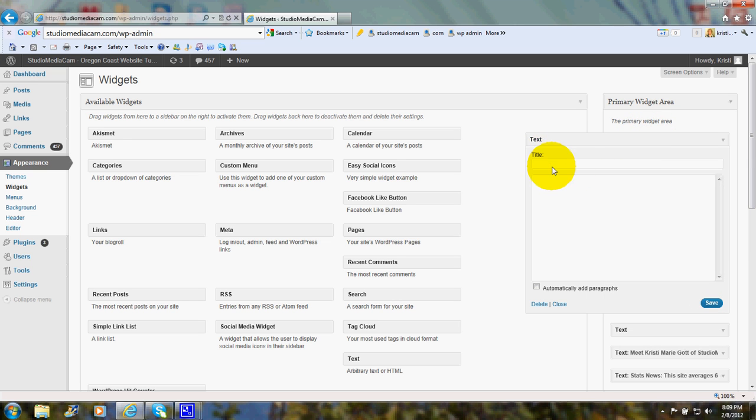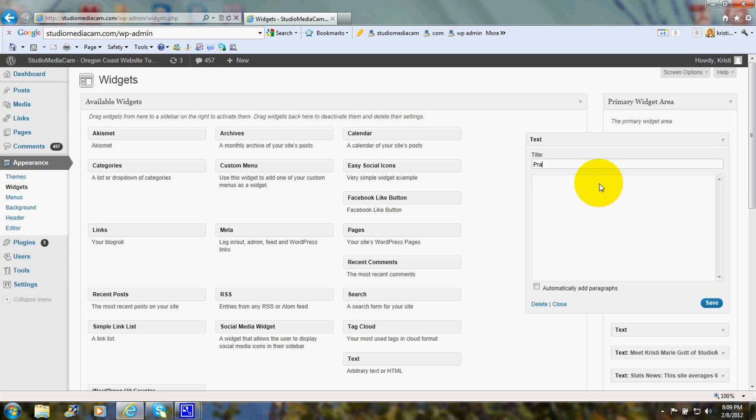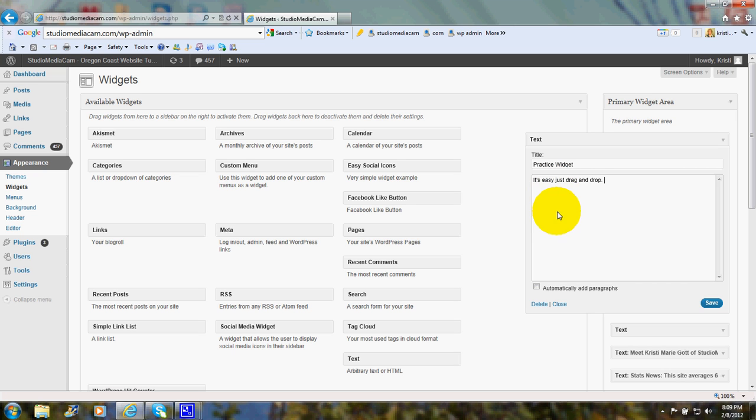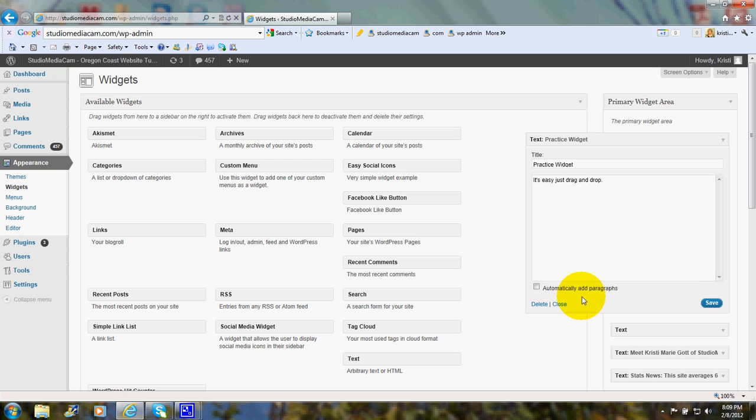It says Title, and there's a box to type in. This is only for practice, so I'll just say Practice Widget, and that's the title, and below it'll say It's Easy. Just drag and drop. OK. And then we click Save. And there it is. We can click Close if we want to.